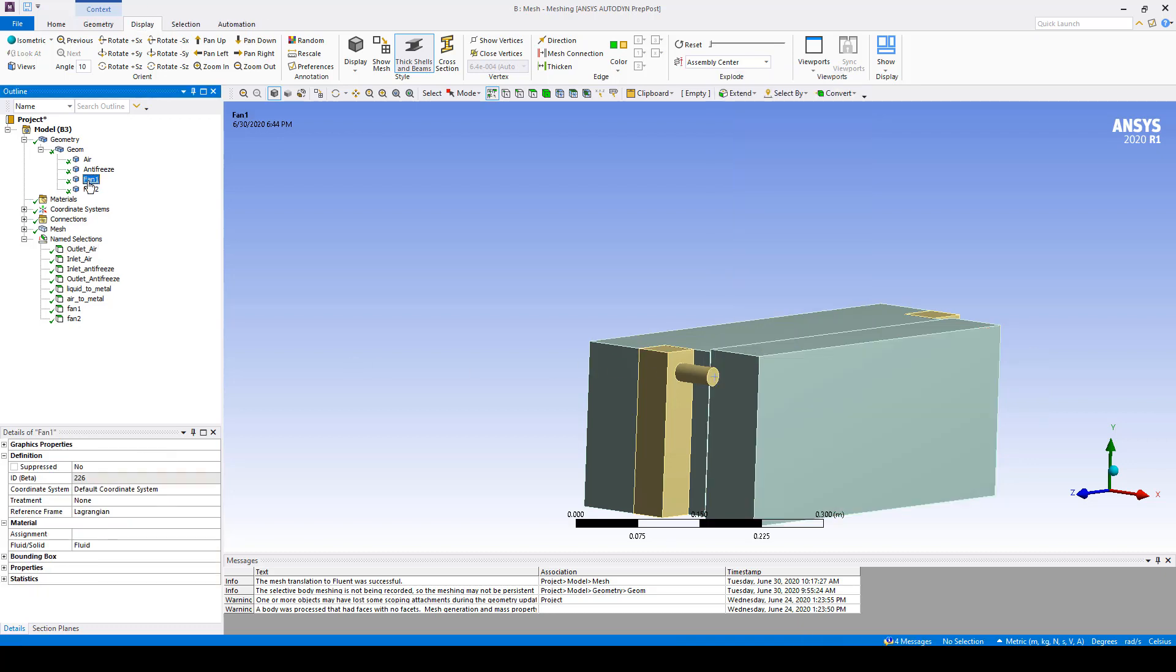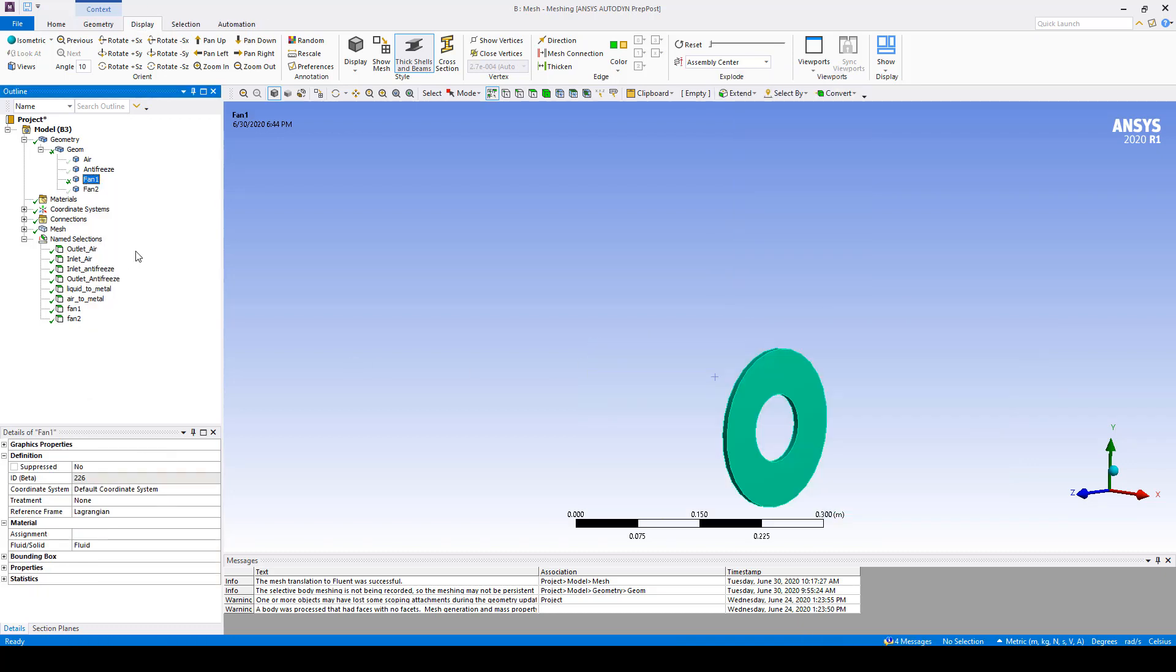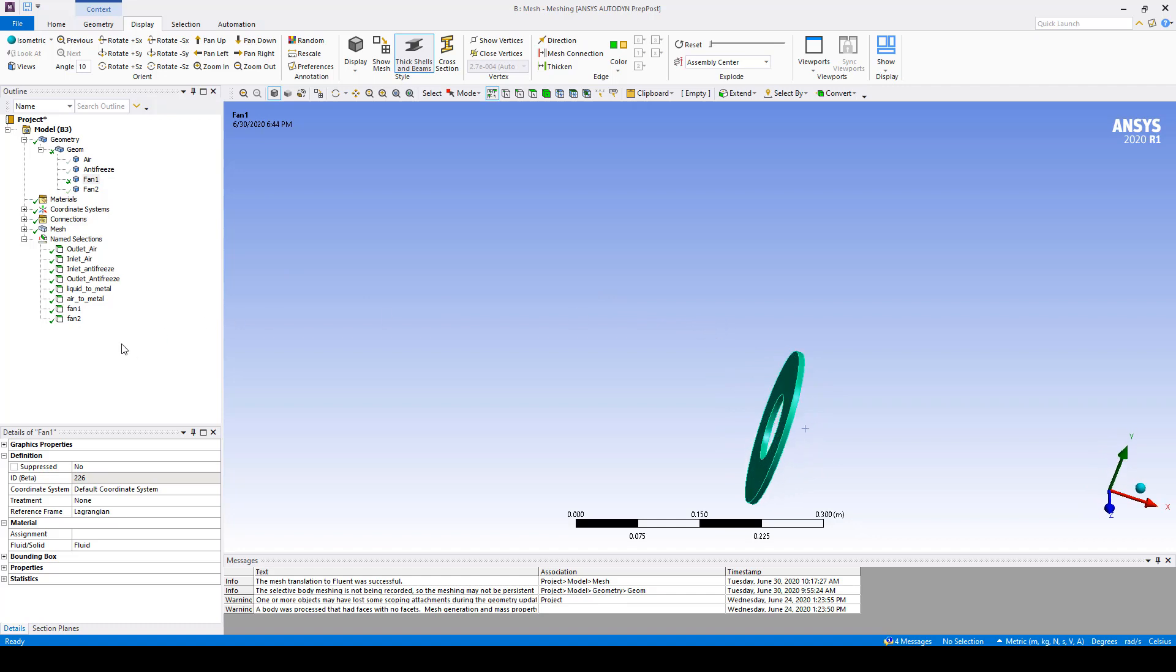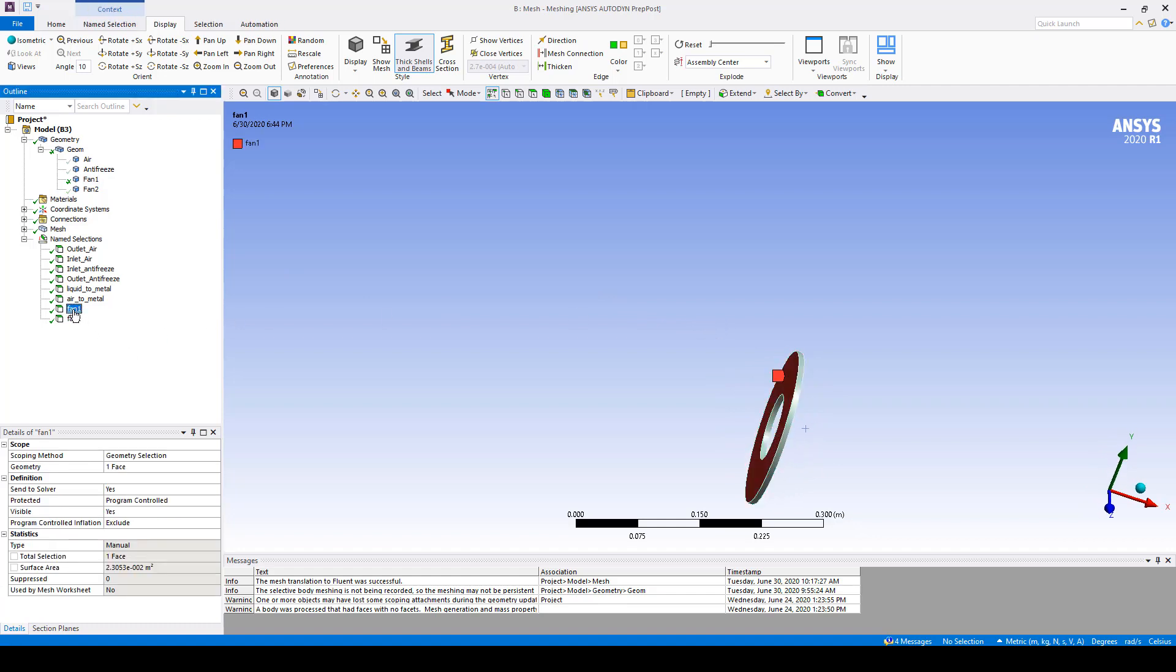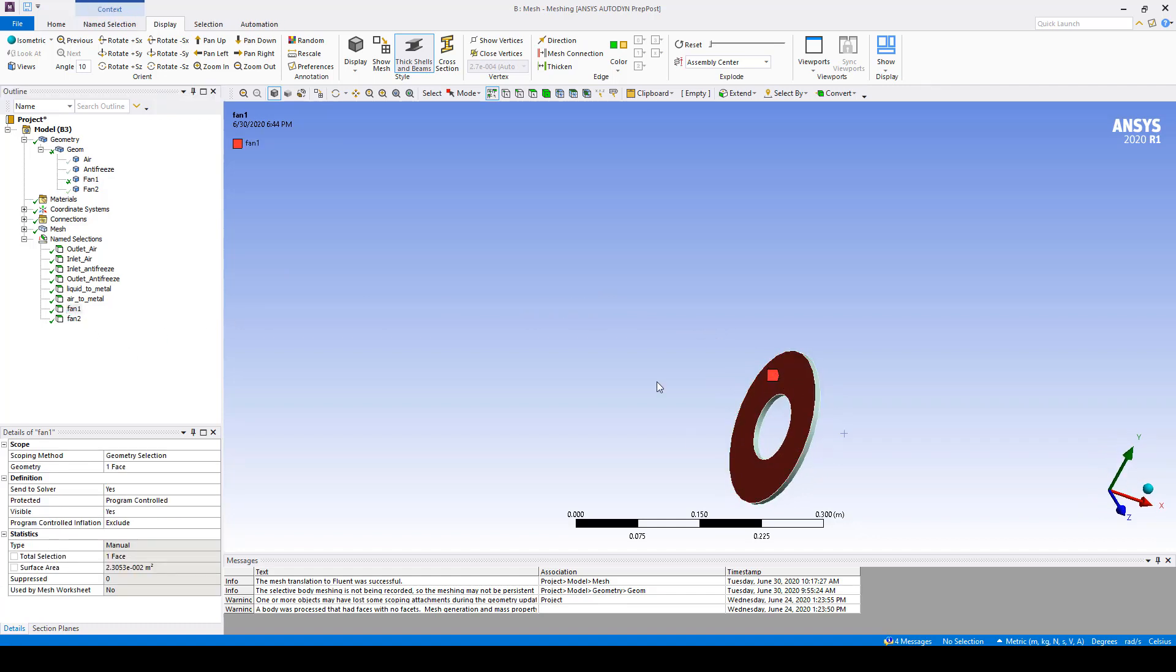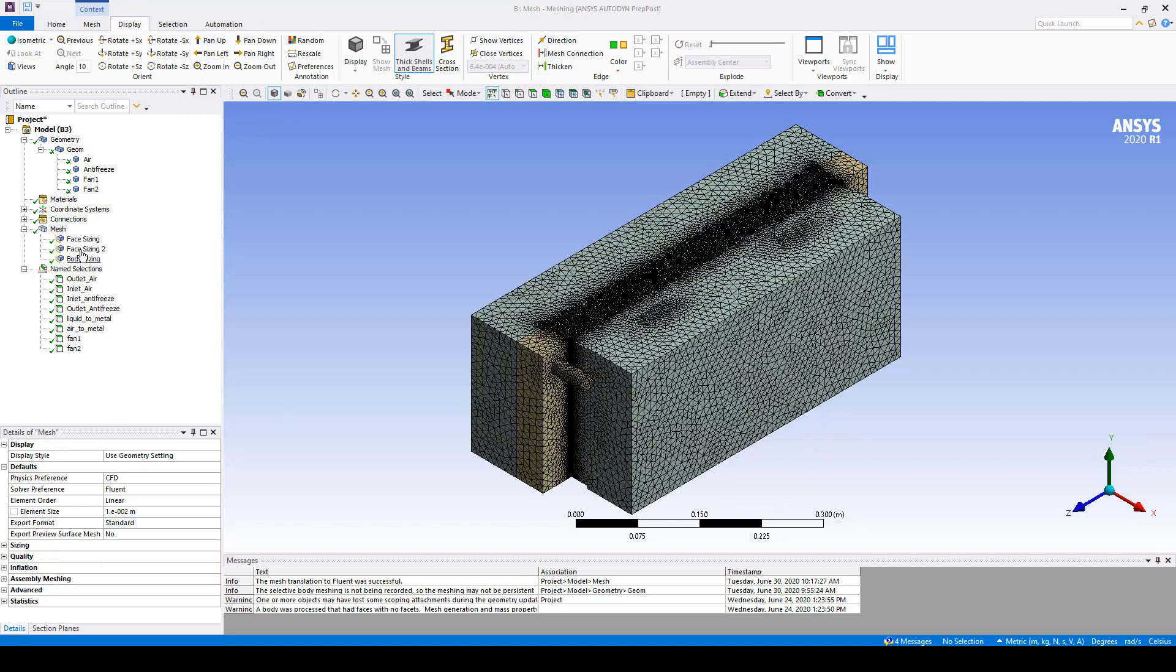I'm going to turn off everything, hide all the other bodies except for this fan and this is where I want to name this front surface of my fan disk. I'm going to call it fan one. I do the same thing for fan two. I also put some body sizing on my fan disks and I created this mesh. So now we're ready to go into Fluent and set up the boundary conditions.